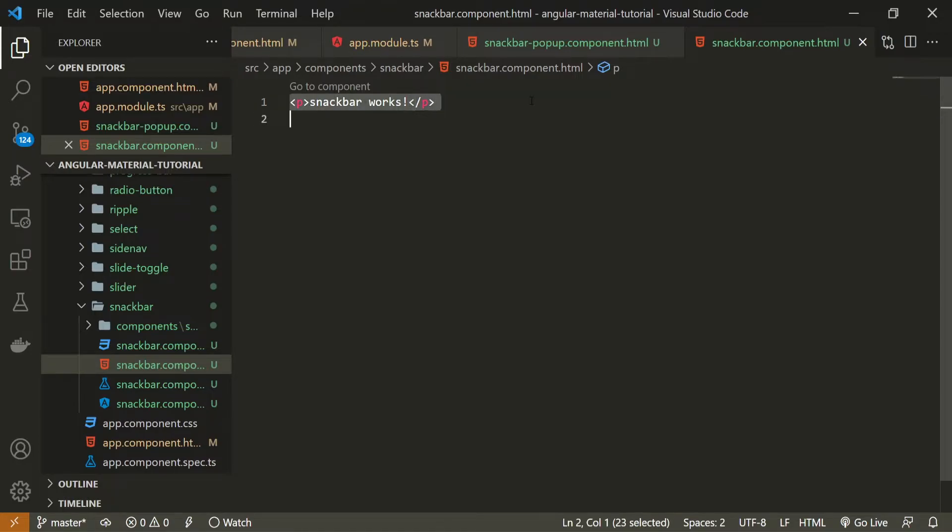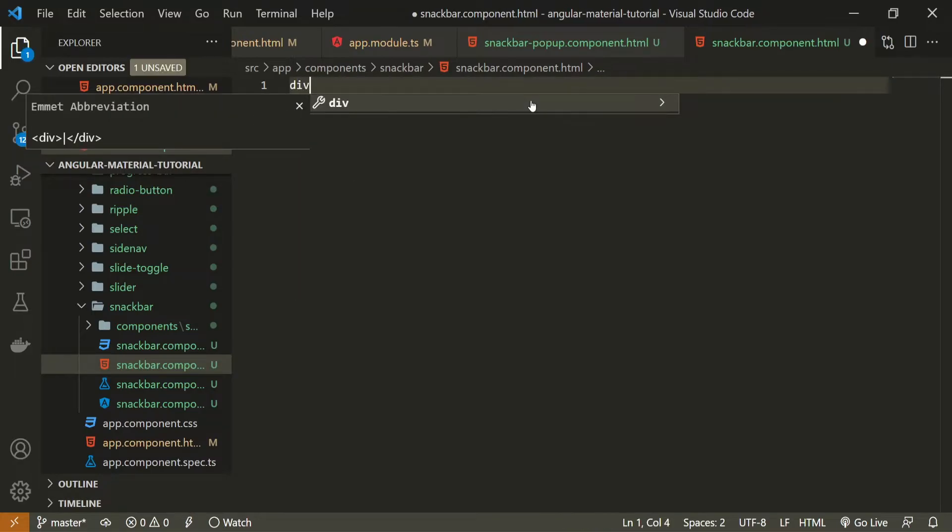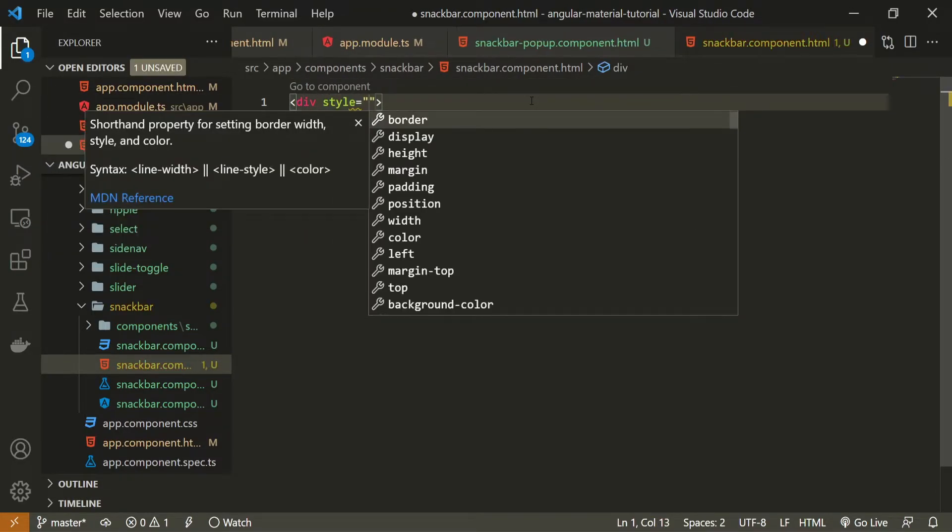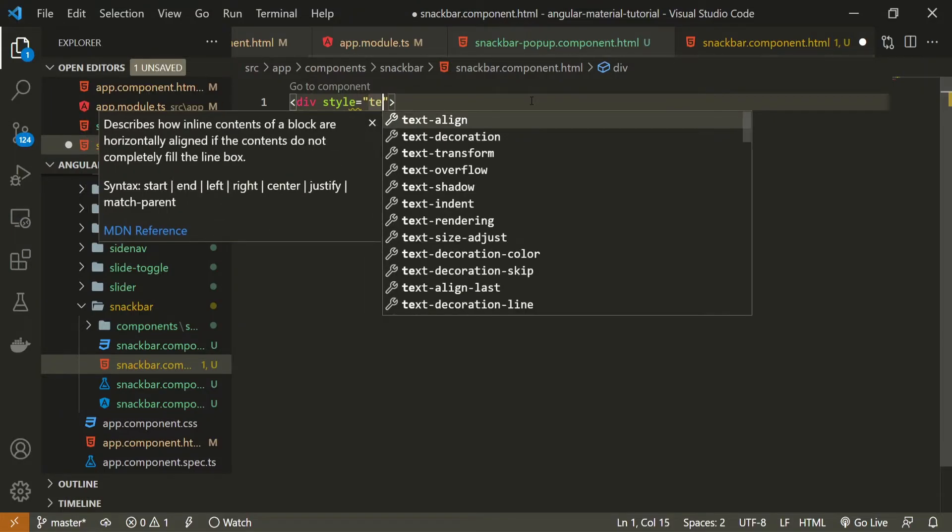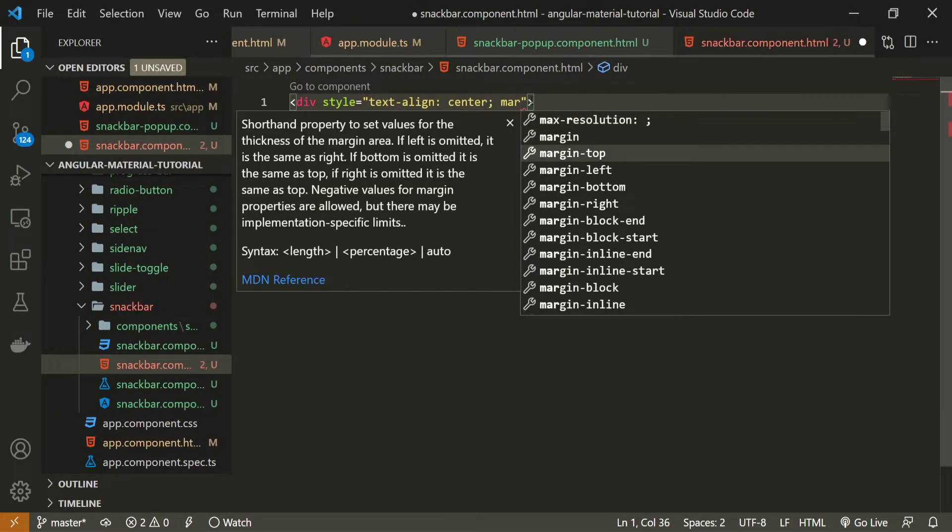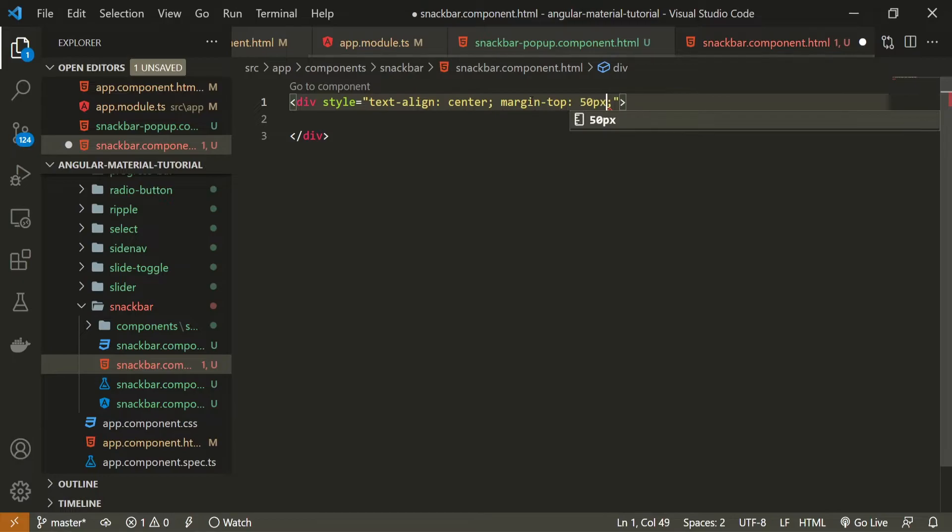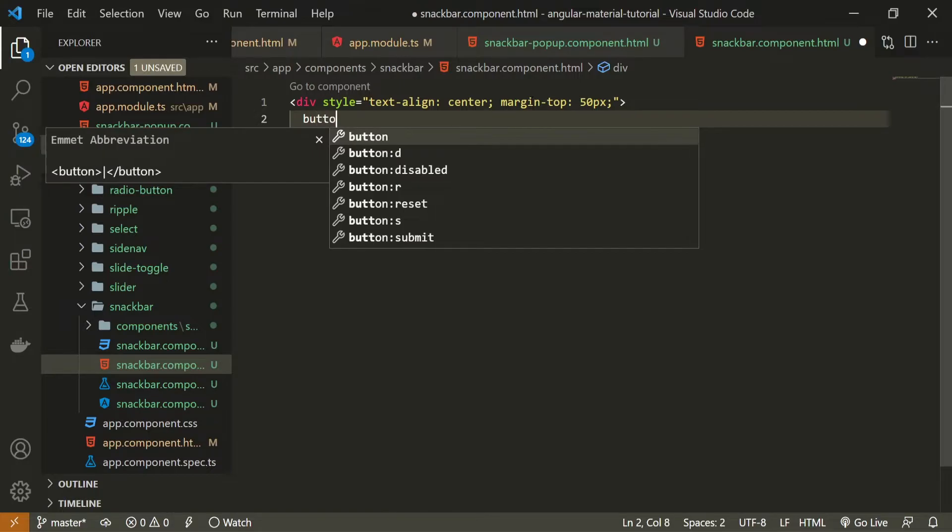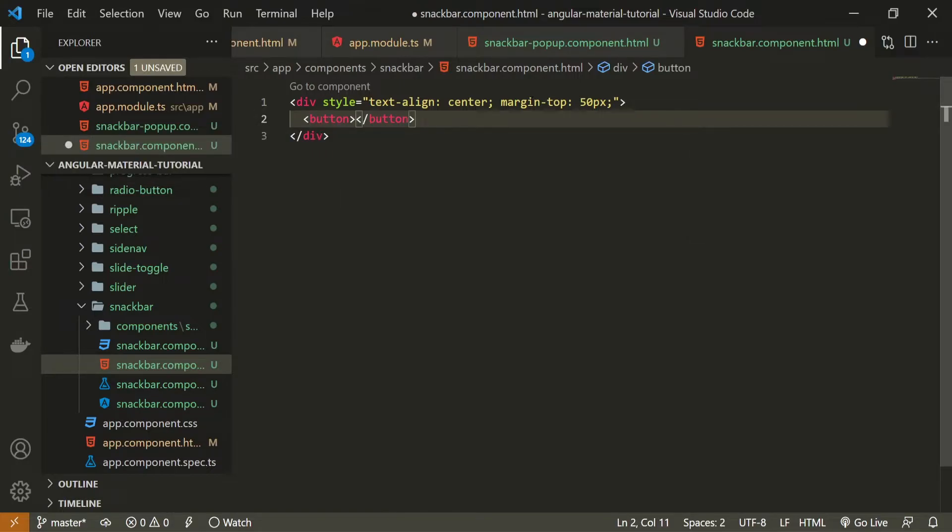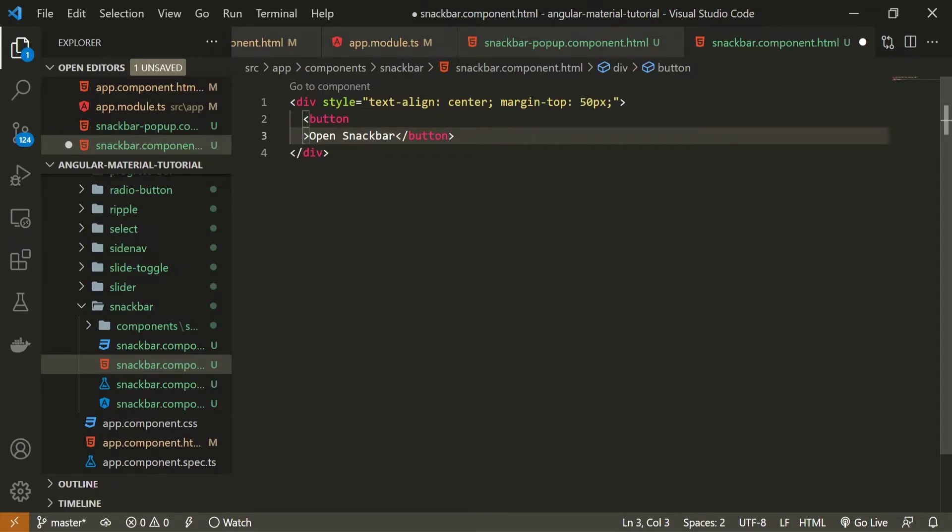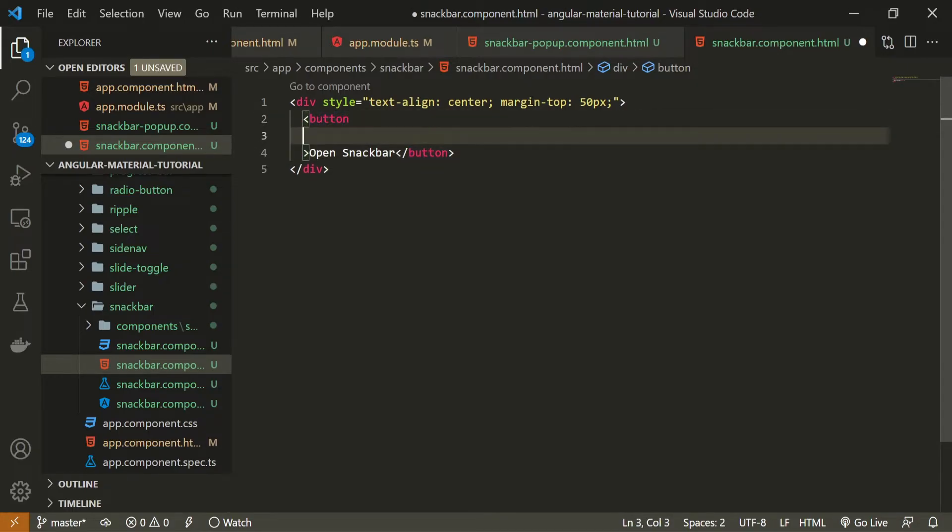So here in the HTML of snackbar component I will create the div. This div will hold style attribute with text align to center and the margin on the top side to be 50 pixel. That's okay and inside here I will create a button to create a button we can simply use HTML button we don't need to add something specific here but maybe we could add some material styling. So here the text for my button can be open snackbar also I will bring this down a bit because I will have multiple attributes here now.